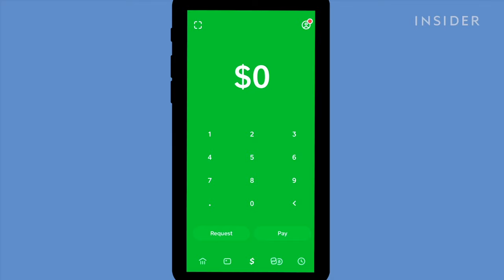When you receive money on Cash App, the money will be added to your Cash App balance instantly.